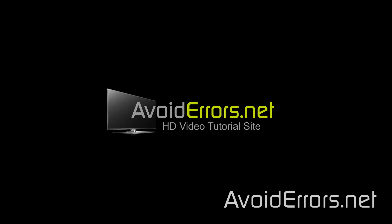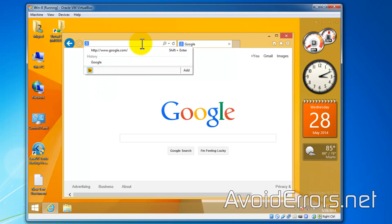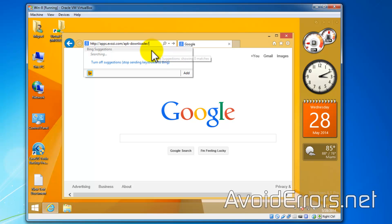Hi, my name is Miguel from Avoiderrors.net and this is a simple tutorial on how to download Google Play apps to your PC. That would be the APK file. Just go to the link in the description box to go to the APK downloader website.